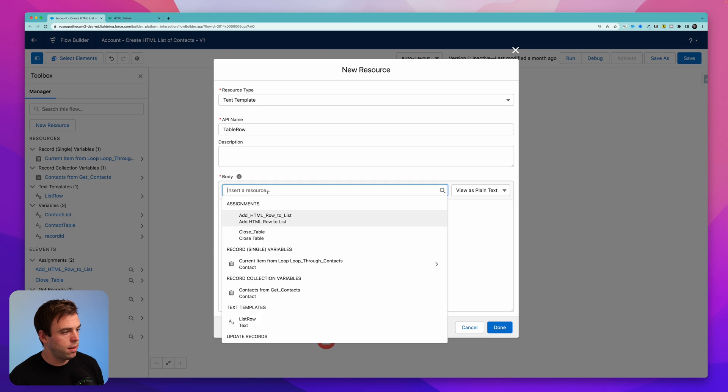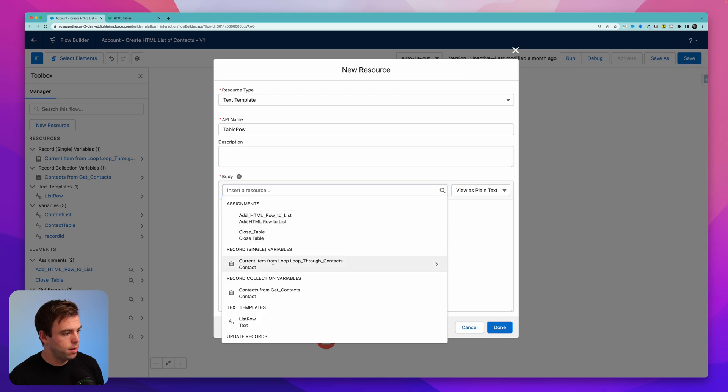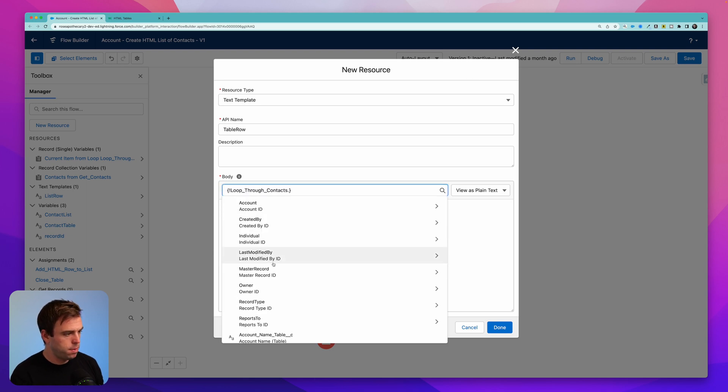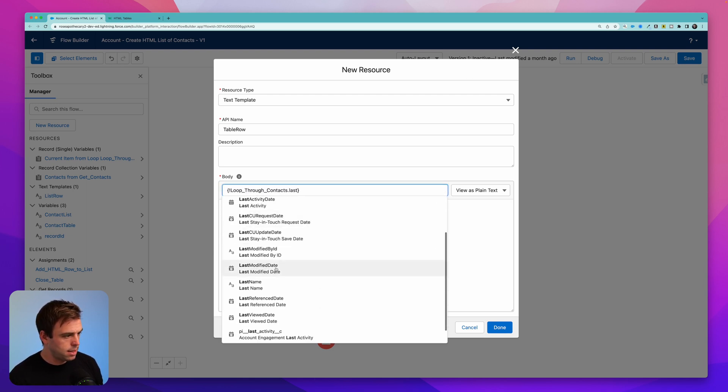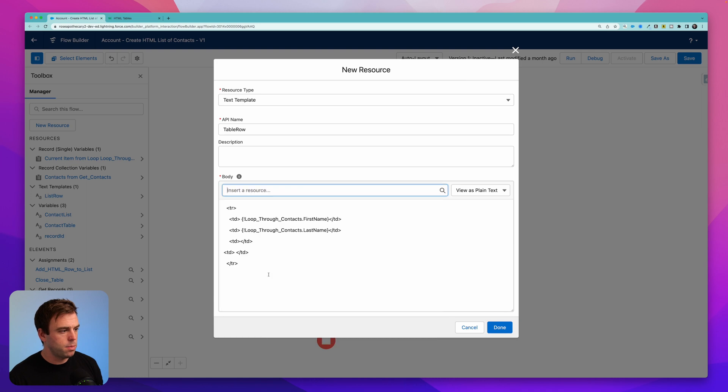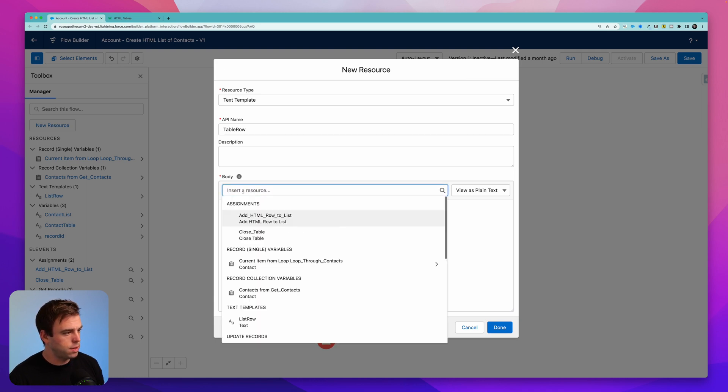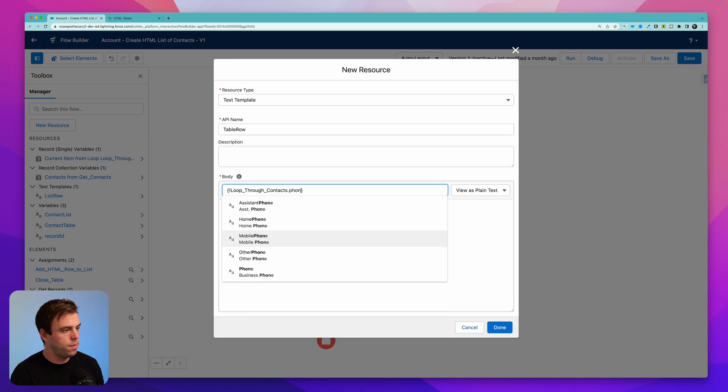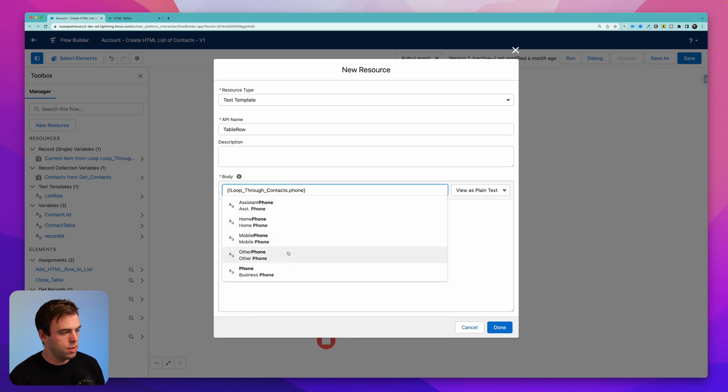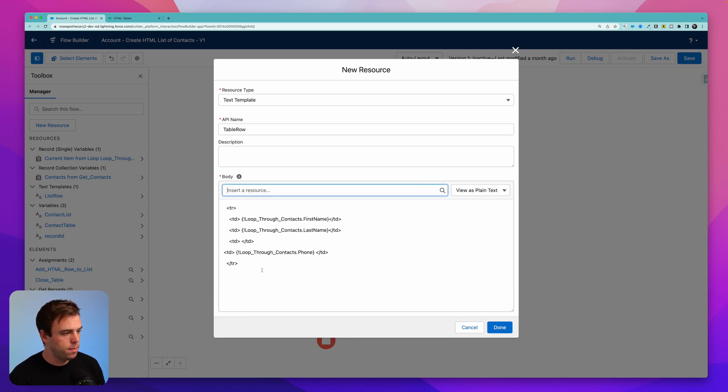And it's going to insert the first name of the current contact that's in the loop. And then I'll do that again for our last name, current item from loop, search for last name. And then I think we had account for the third one. So I'm going to skip that just for a second. The fourth one was phone. So do the same thing here, inserting our phone field.